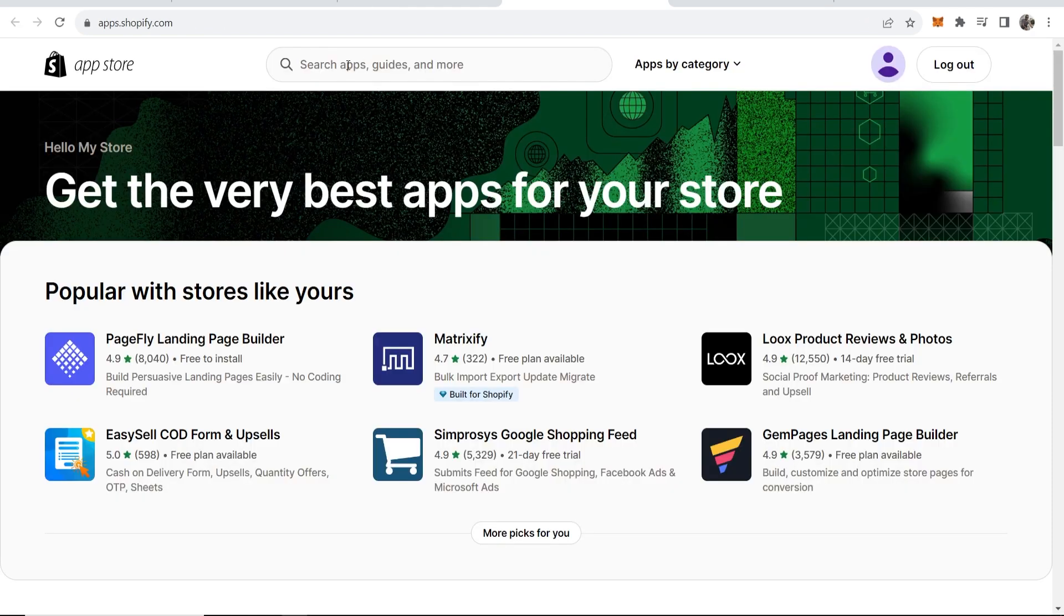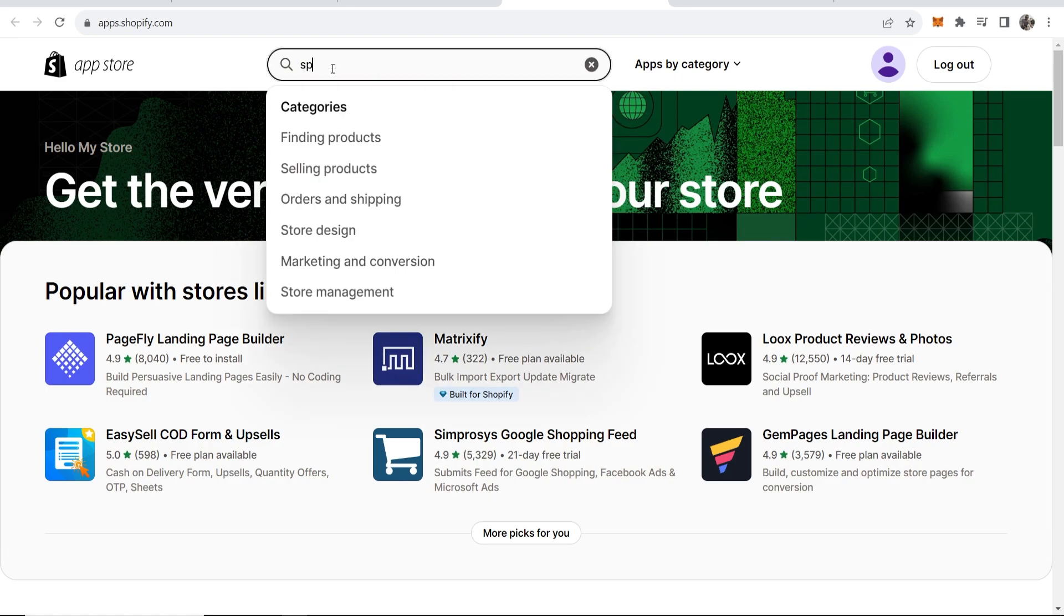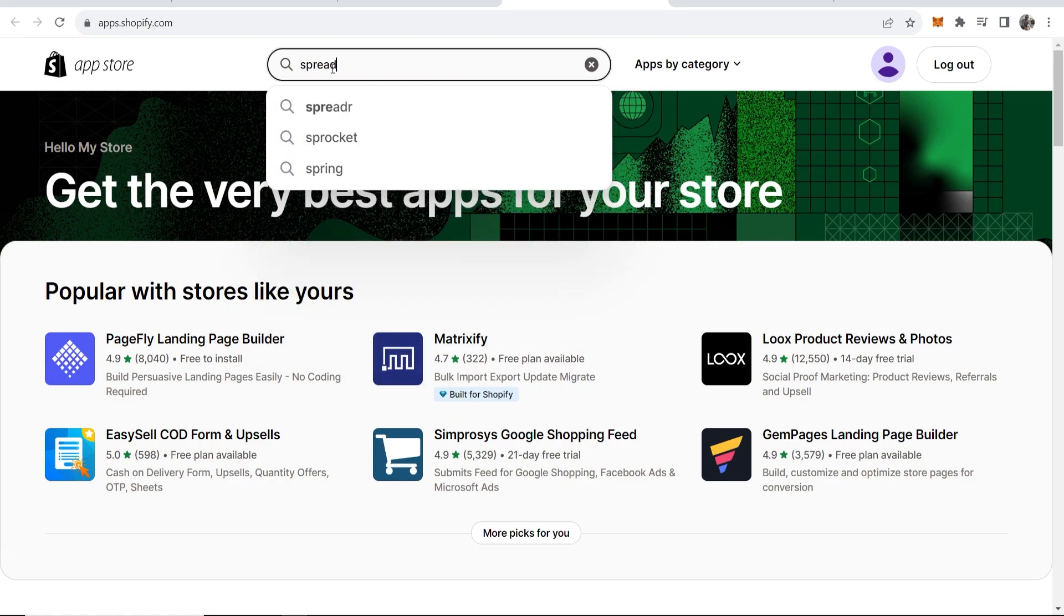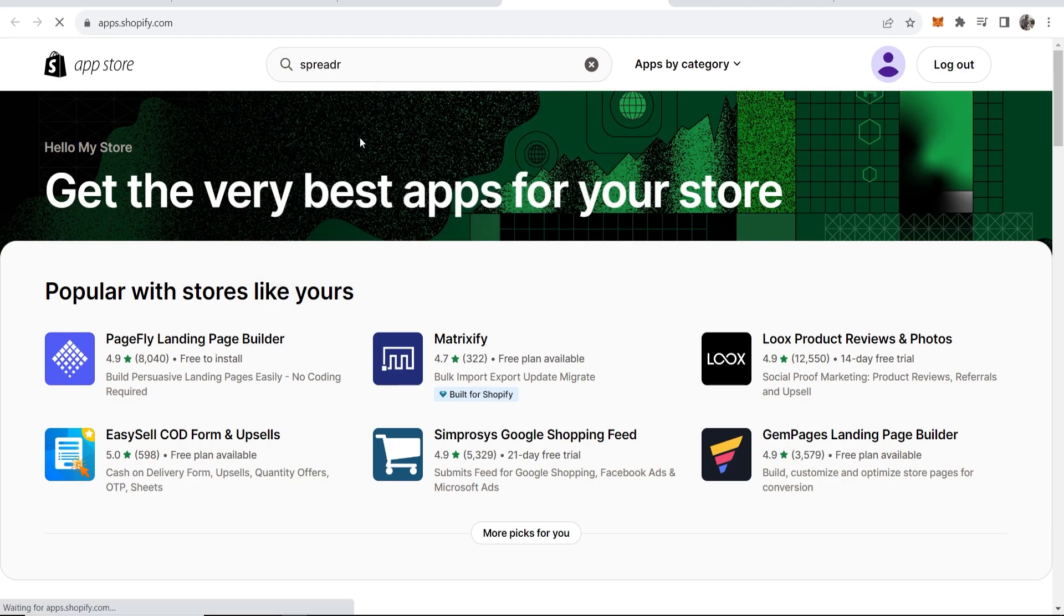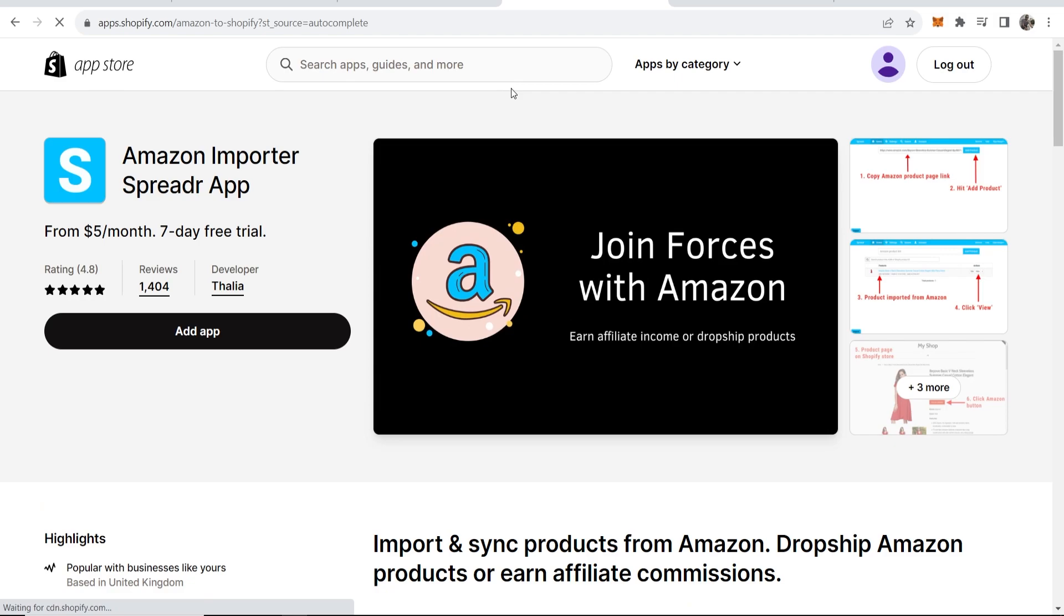What you want to do is search for an app called Spreader, so go S-P-R-E-A-D-R and you're looking for this one here: Amazon importer Spreader app. Click on that and it will redirect you to their app.